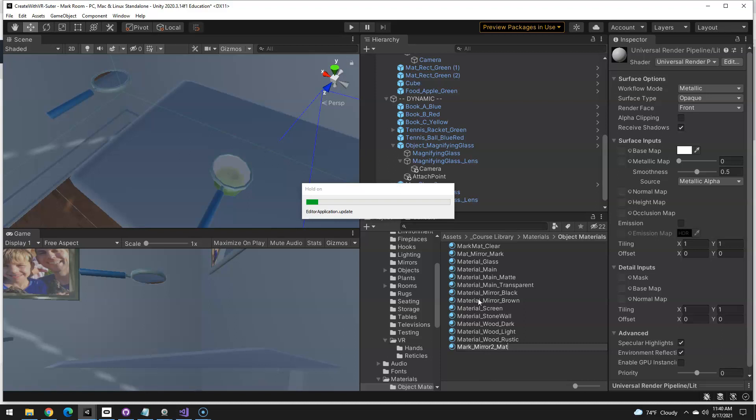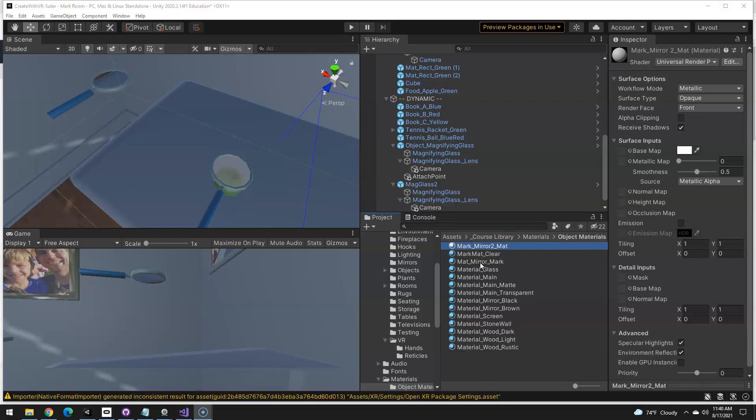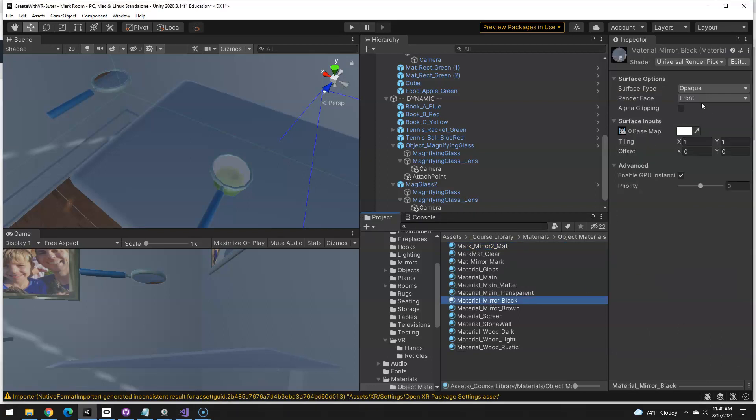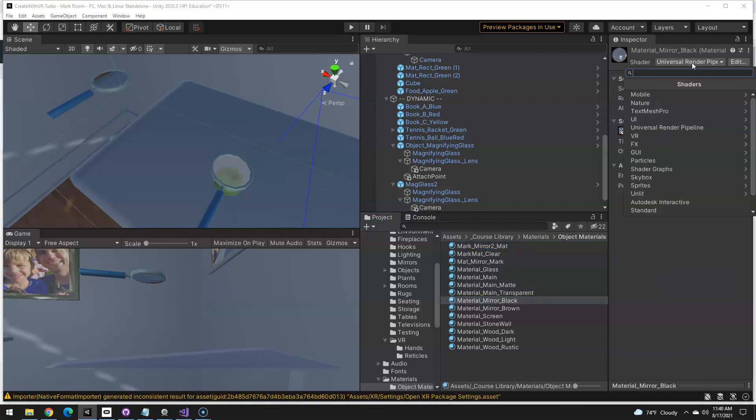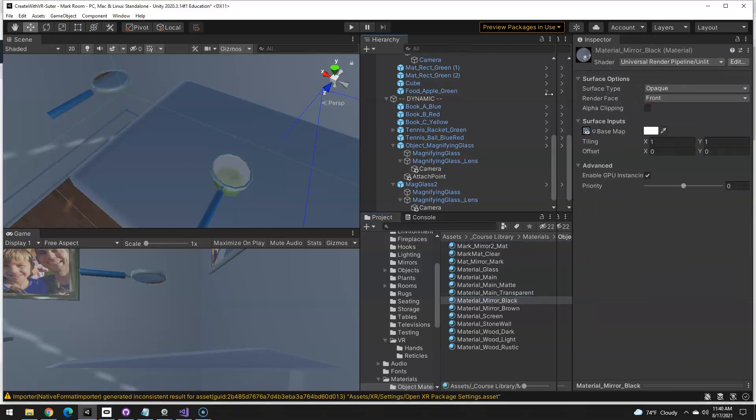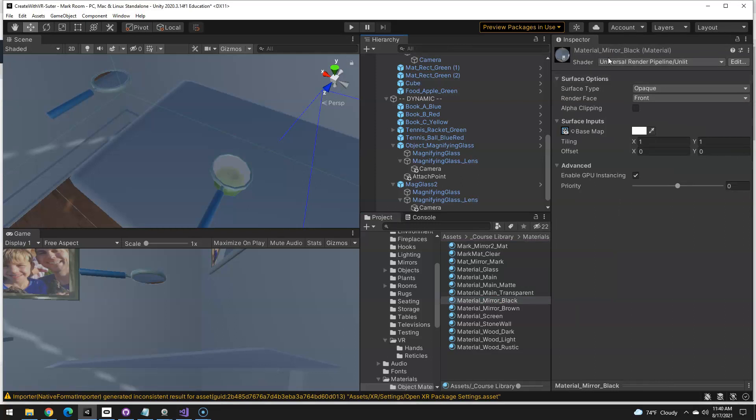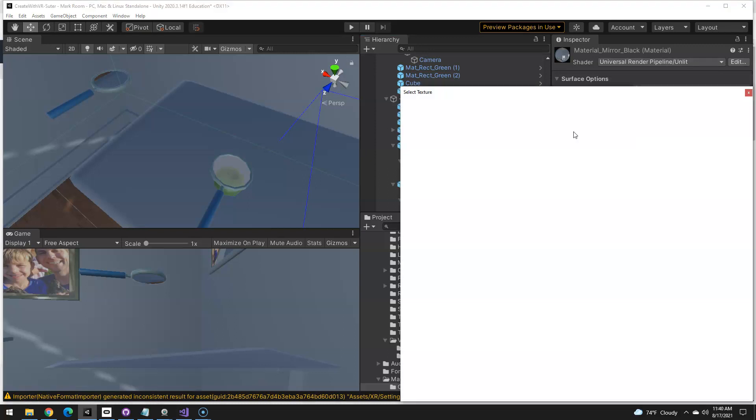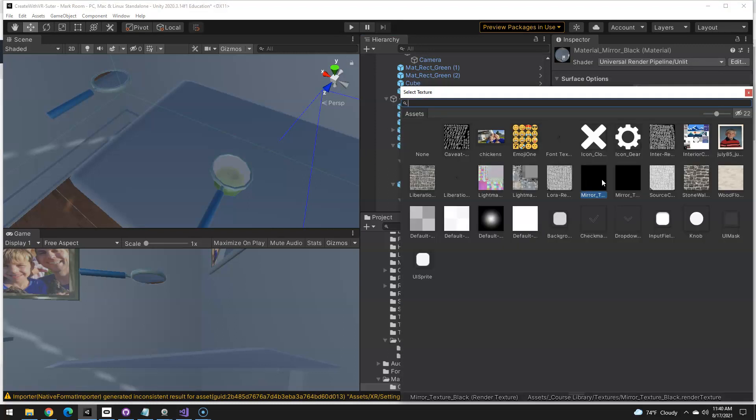If I look at the other mirror like this black one, it is using the, if I expand that out, the URP unlit opaque front, and it's got a base map, and that base map is a render texture.